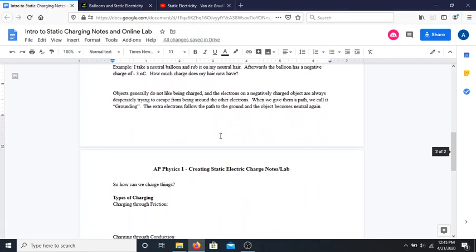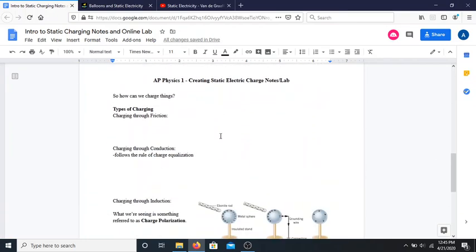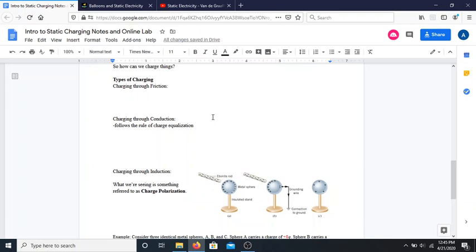Now we're going to talk about exactly how we can charge things, because there are really three ways that we can give something an electric charge. The first one is the one we've been discussing the whole time — it's referred to as charging through friction, and that's pretty much exactly what you'd expect. It's basically when you rub two objects together and cause charge to move around.